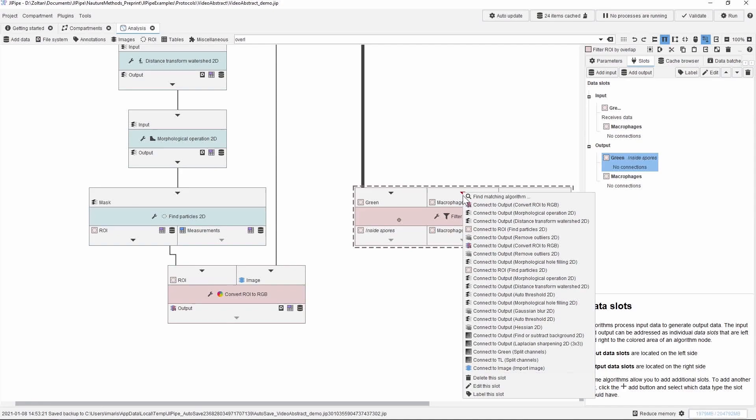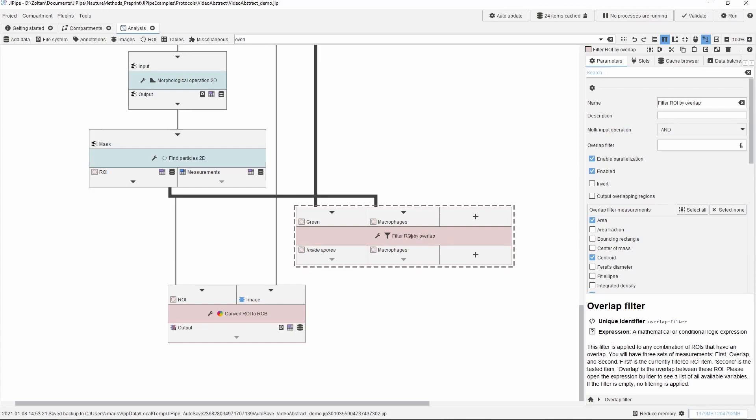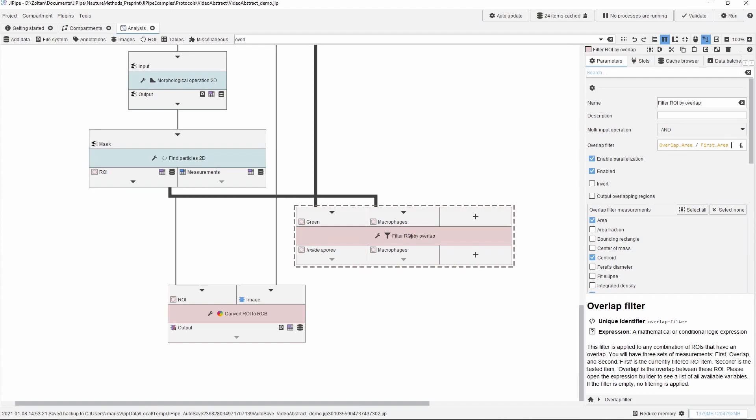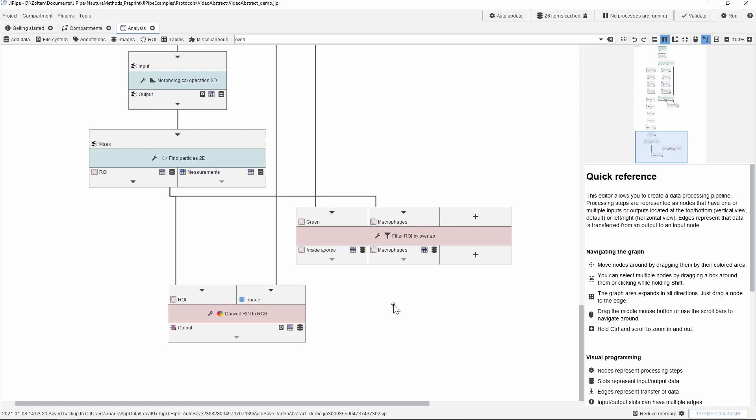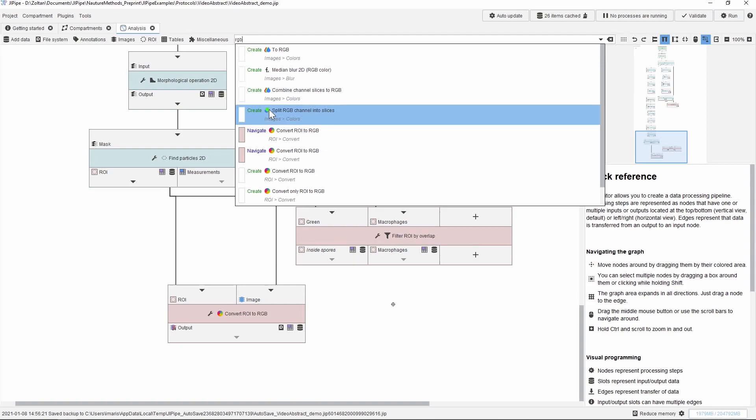Now we reach the same endpoint of the analysis that we had before in ImageJ. However, Jipipe offers much more flexibility in processing this data. One such flexibility tool is provided by the so-called overlap filter, which can be programmed with mathematical expressions. Here we will use the condition that at least half of the spore area will overlap with a macrophage. Finally, let us visualize the outcome the usual way. We connect the proper regions of interest and the reference image, and then we have the overlay of the inside spores and the macrophages.